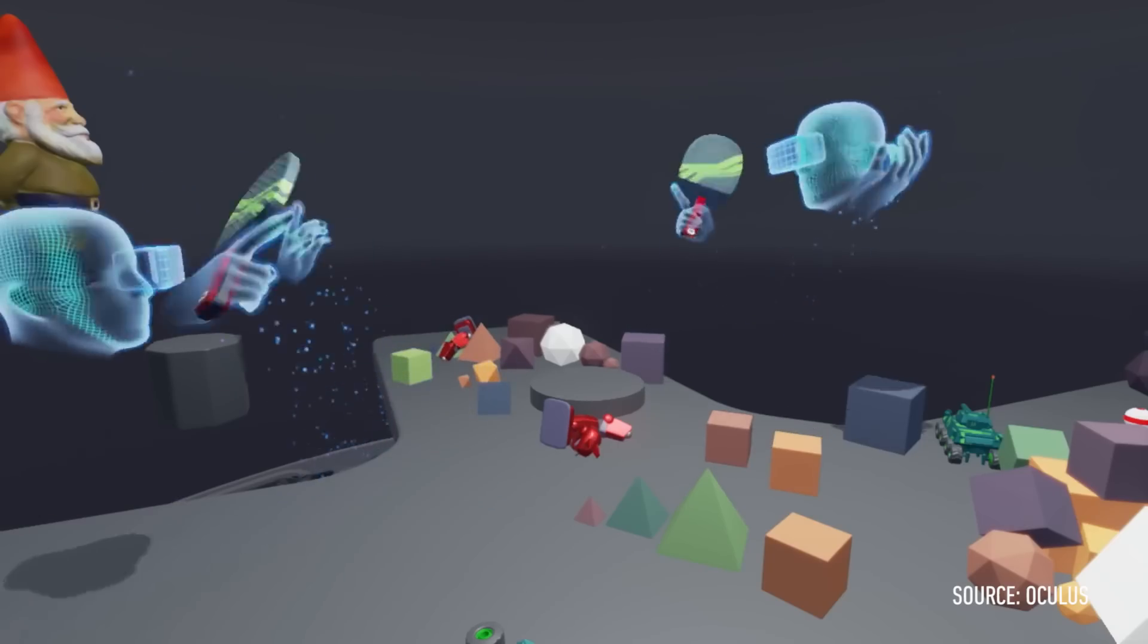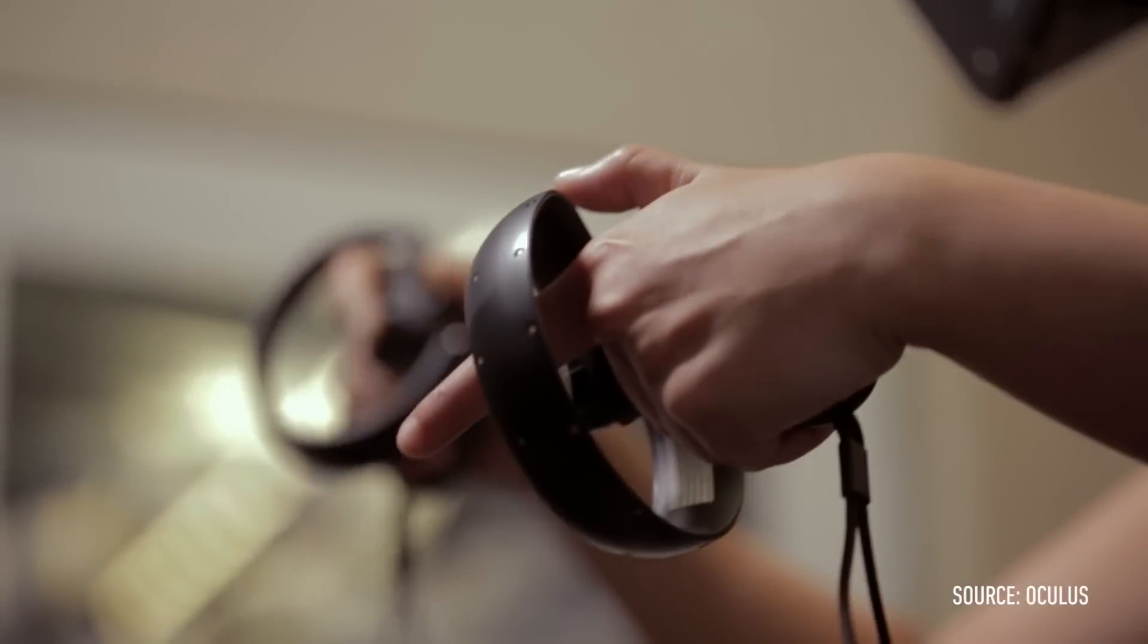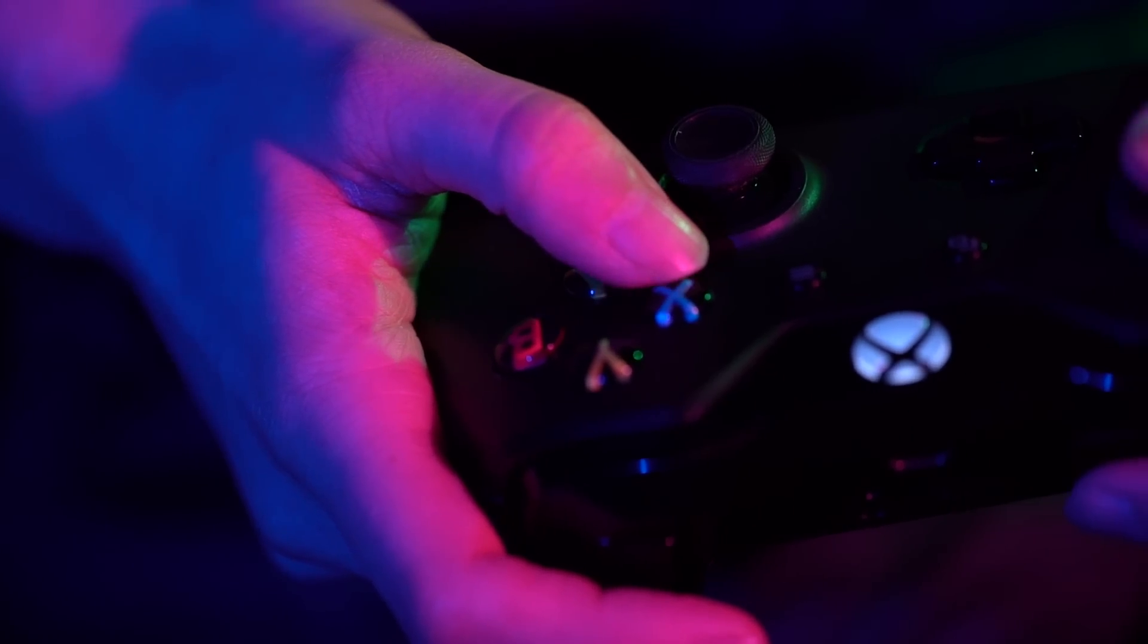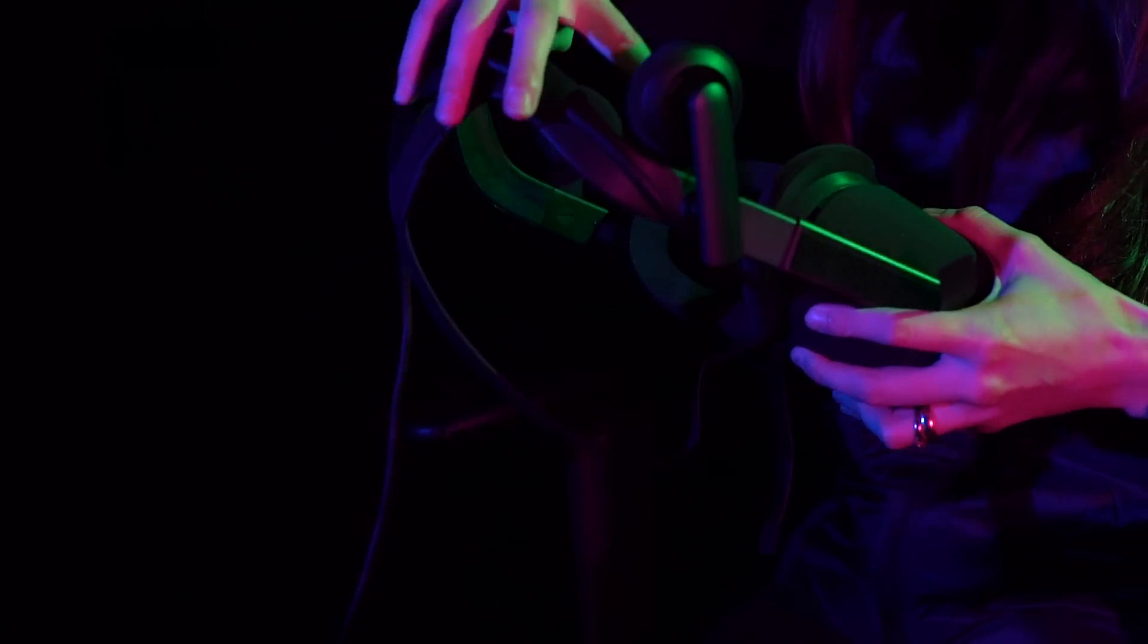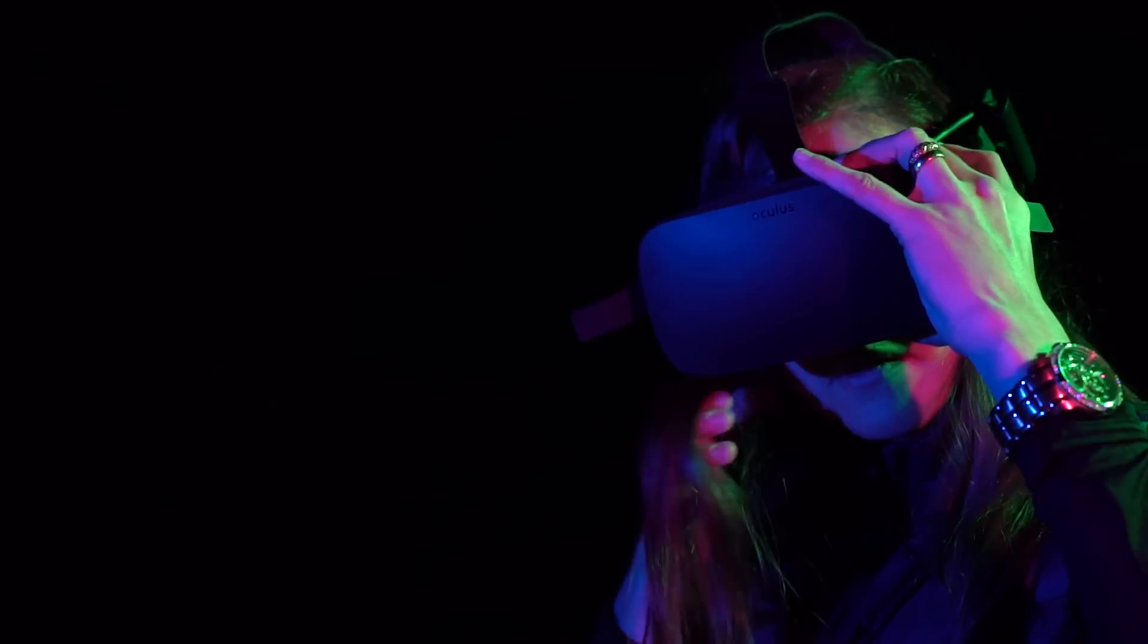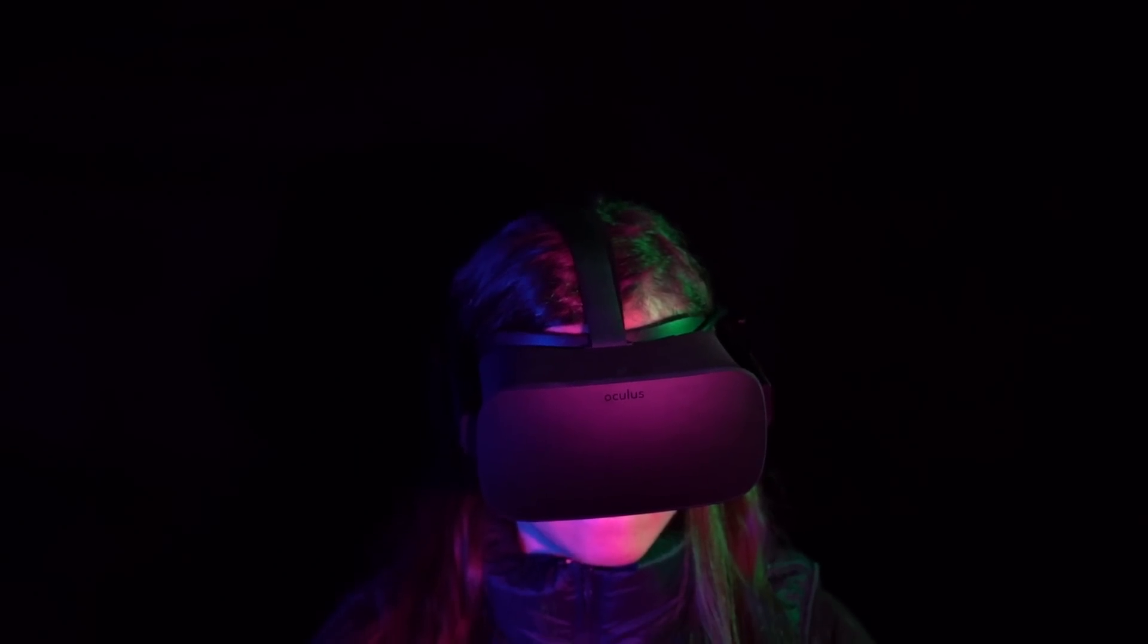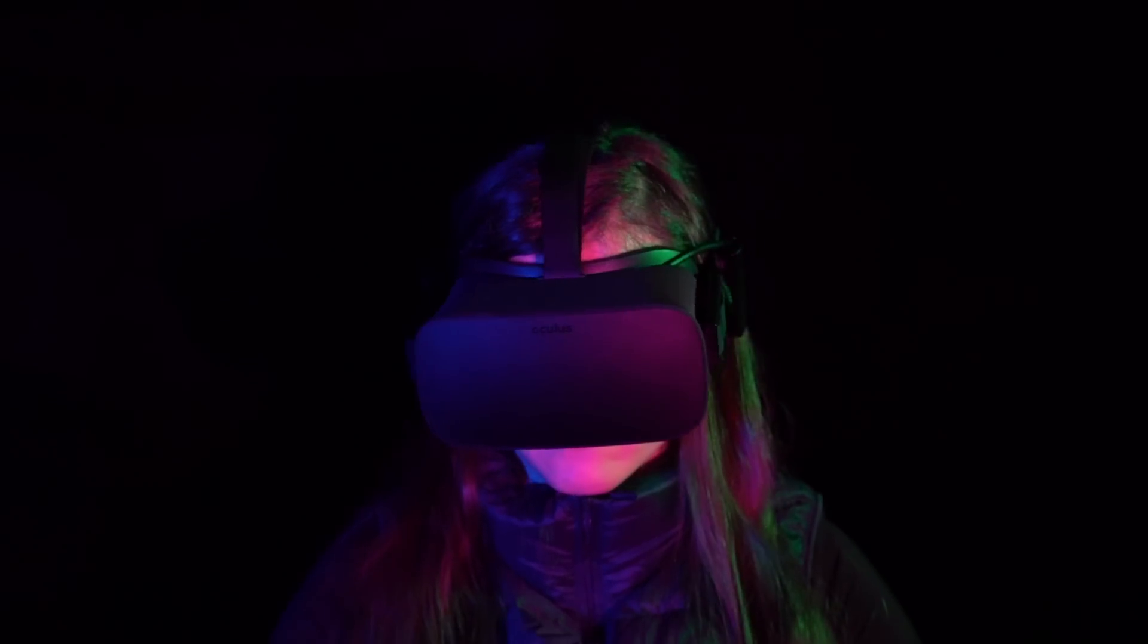At its best, the Oculus Rift lets you have new experiences that would be totally impossible outside virtual reality. Right now, it's mostly adding an extra dimension to more familiar ones. But that extra dimension is still worth seeing, especially with the games Oculus has lined up. The Rift isn't nearly as cool as it might be in six months, but that doesn't mean it won't blow your mind just a little.